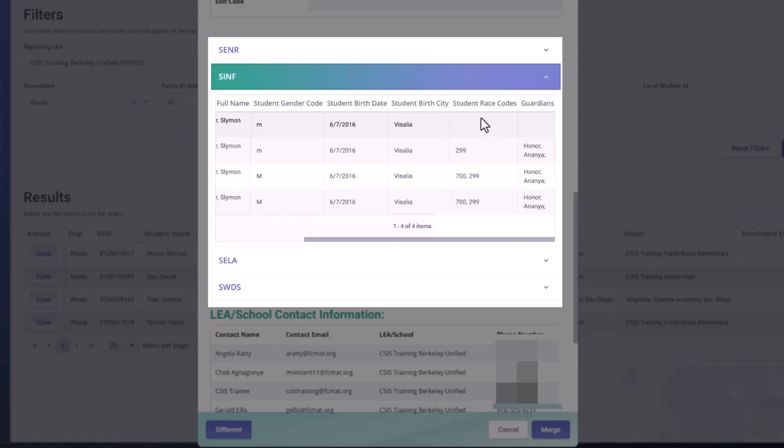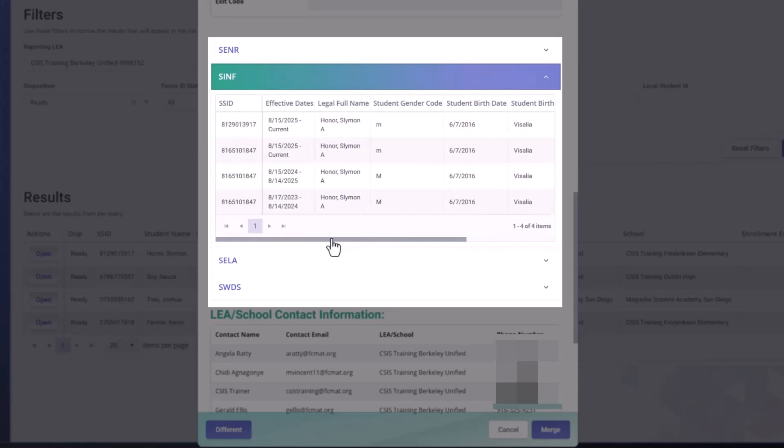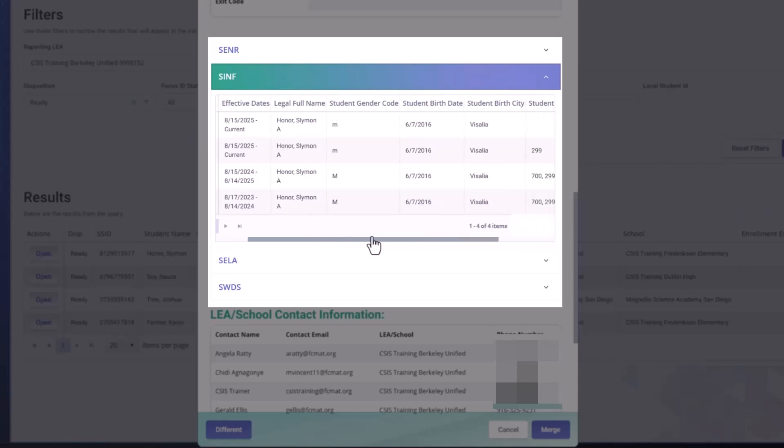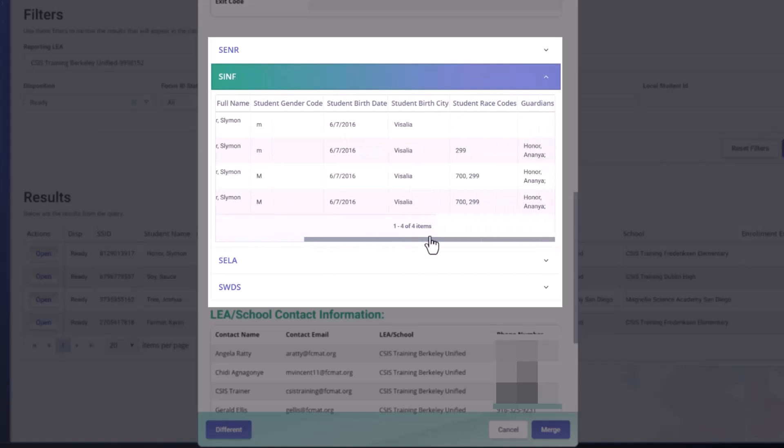That can help you identify whether or not this is a single student with two SSIDs or two different students. So this is very useful having the container, not just to identify discrepancies, but to help you identify whether or not this is a mid.